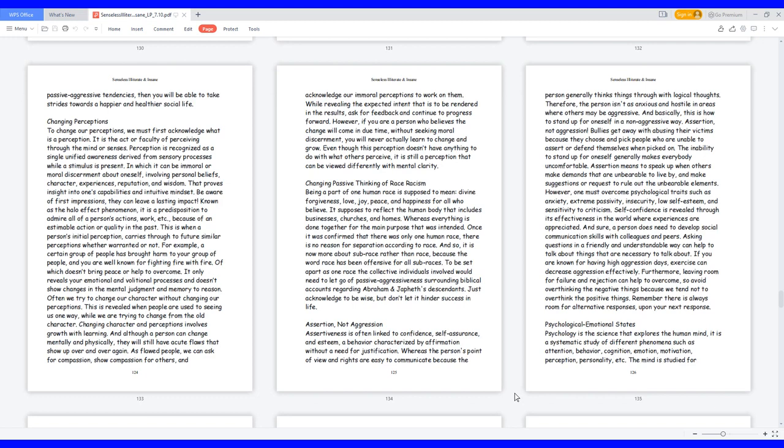Changing perceptions. To change our perceptions, we must first acknowledge what is a perception. It is the act or faculty of perceiving through the mind or senses. Perception is recognized as a single unified awareness derived from sensory processes while a stimulus is present, in which it can be immoral or moral discernment about oneself, involving personal beliefs, character, experiences, reputation, and wisdom. That proves insight into one's capabilities and intuitive mindset.